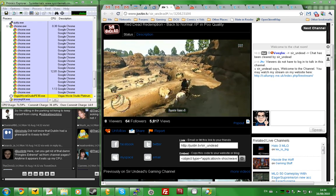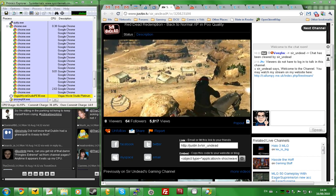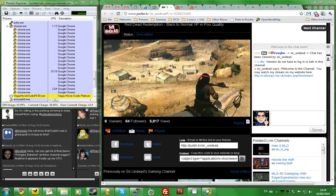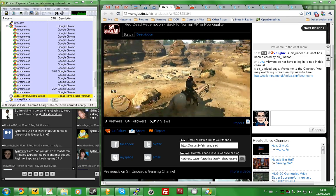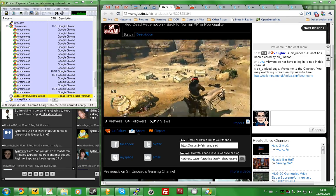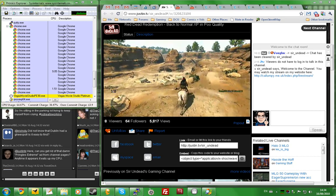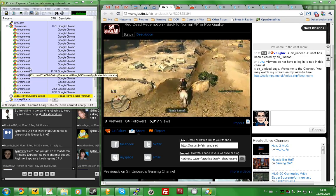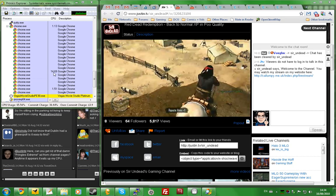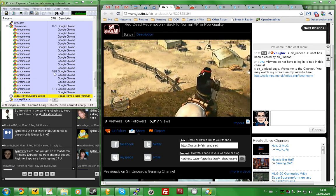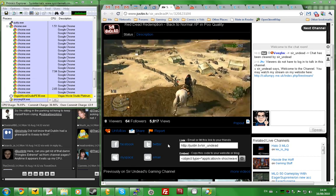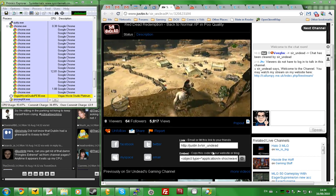As you can see on the left-hand side, I have Process Explorer, which is basically a task manager but much fucking better. Chrome is using about 10%, 15%, whatever, of the CPU. That's this stream running right here.